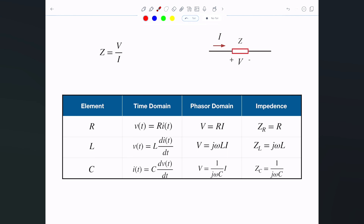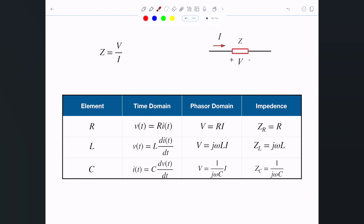For an inductor and capacitor it's more interesting. For an inductor in the time domain, you end up with an impedance of jωL — you take the L from the time domain and multiply by jω. Similarly, for a capacitor the impedance is 1/(jωC). So this is the impedance of the inductor and this is the impedance of the capacitor.